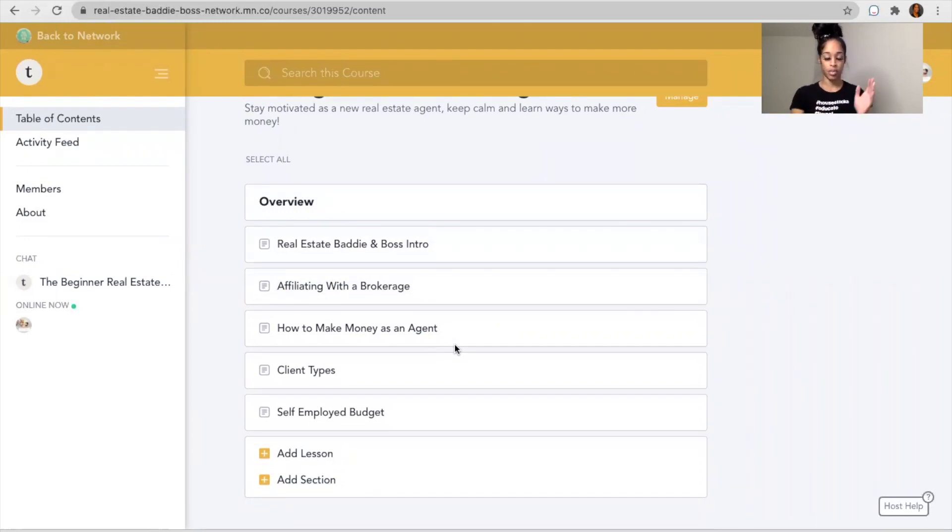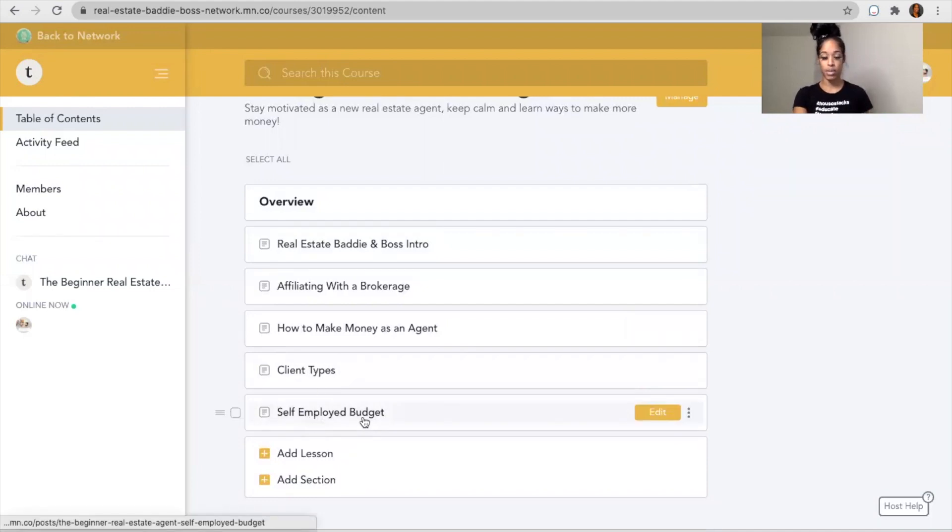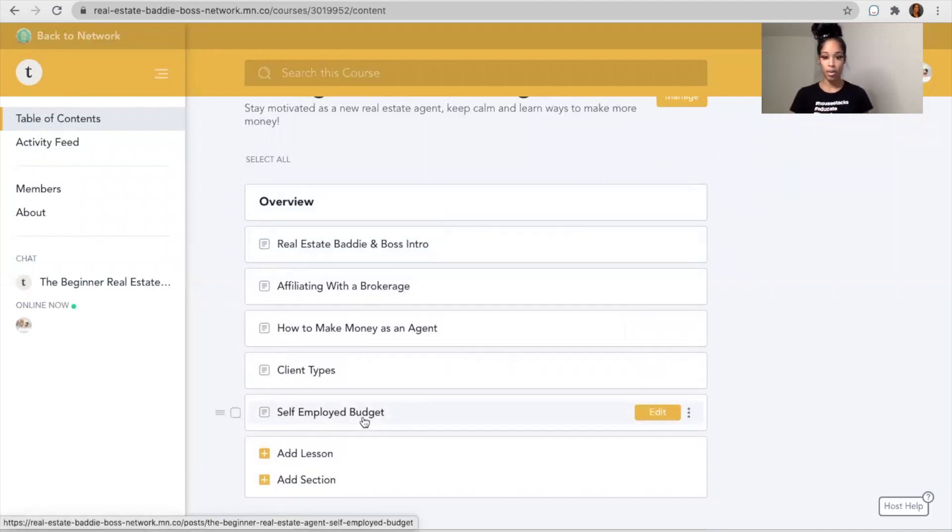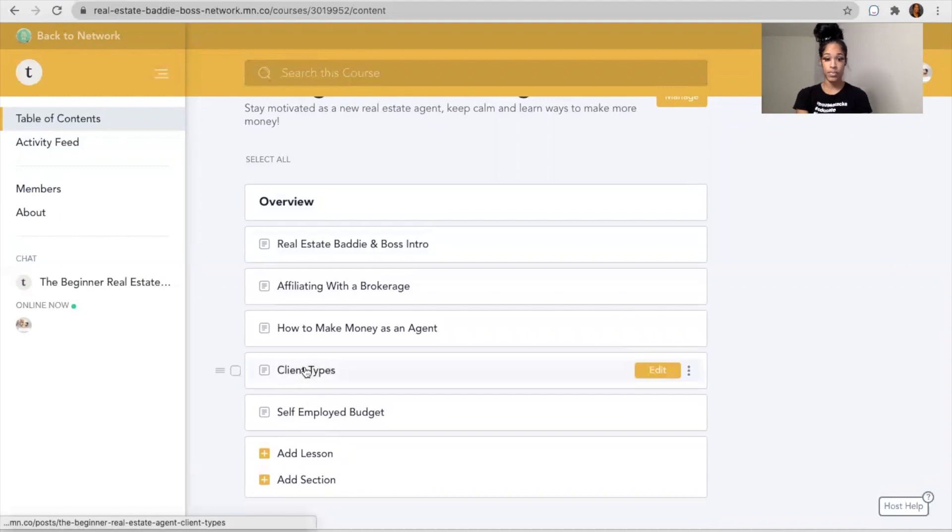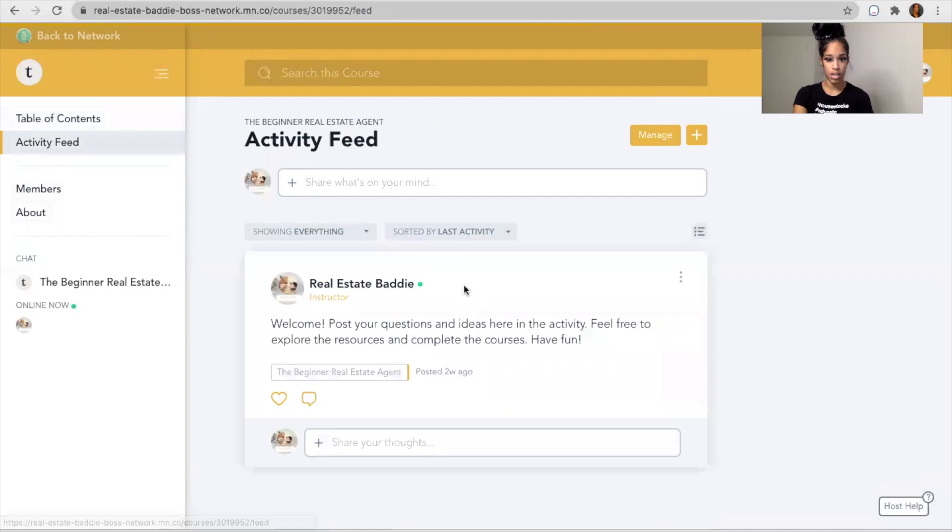So then you can start getting that repeat, new referral type client. And you get access to the various client types, and you have a self-employed budget. So these would all be PowerPoints. This is the five steps for the beginner real estate agent.